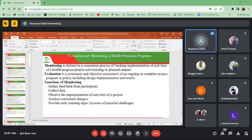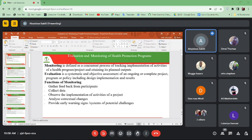In health promotion programs, we have moved a long way from how to implement a health promotion program to how to evaluate and monitor these programs. We need to understand monitoring first. Monitoring is defined as a concurrent process of tracking implementations of activities of a health program or project and attaining its planned outputs. As you're implementing your health promotion project, you are continuously trying to monitor and track how the activities are being implemented, most times by getting feedback from the community.